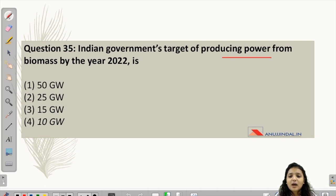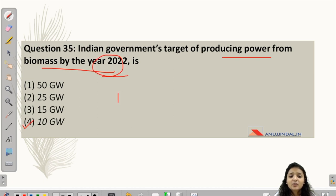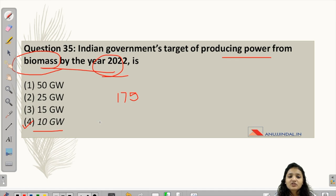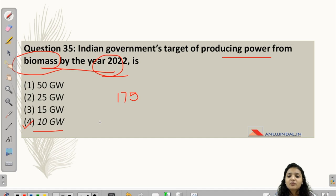Question 35: The Indian government's target of producing power from biomass by the year 2022 is 10 gigawatts. By 2022, the government set a total target of 175 gigawatts, broken down as: 100 gigawatts from solar energy, 60 gigawatts from wind energy, 10 gigawatts from biomass, and 5 gigawatts from small hydropower. So the answer is 10 gigawatts. This section comprises questions on environment, pollution, and recent government initiatives — be aware of these for your exam. Subscribe to our channel and message us on Telegram for more practice and assistance. Thank you.